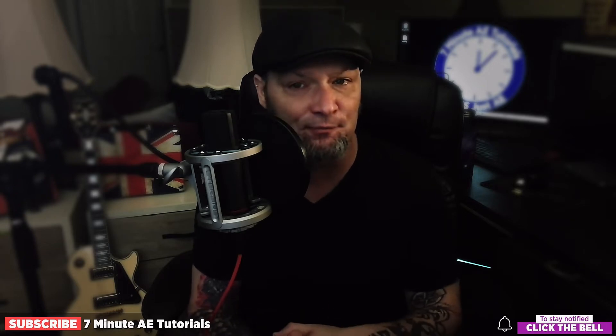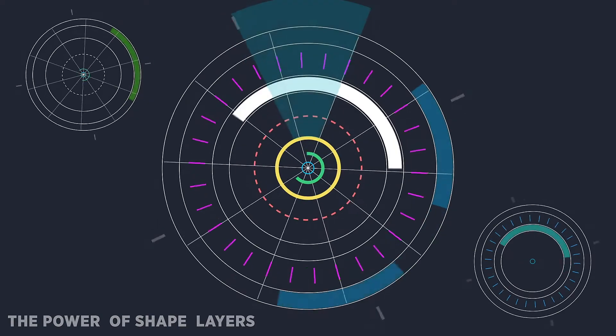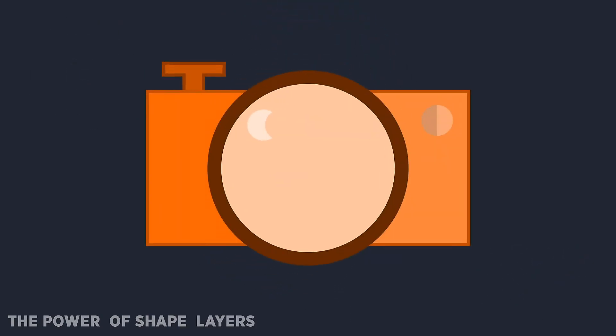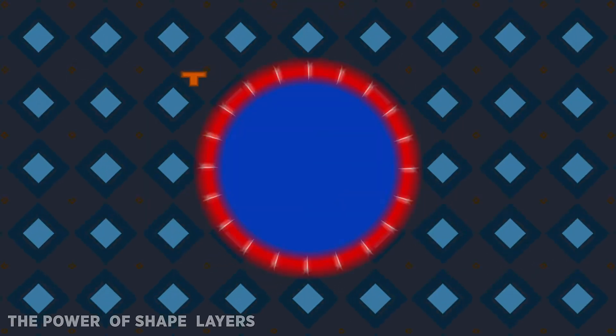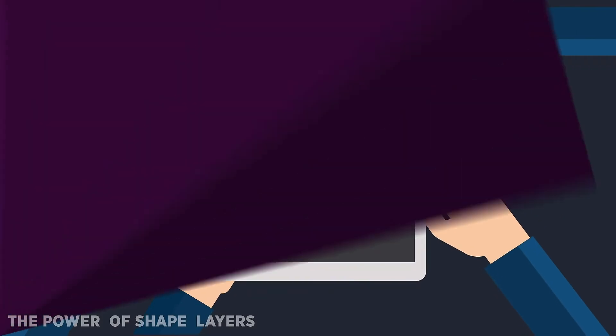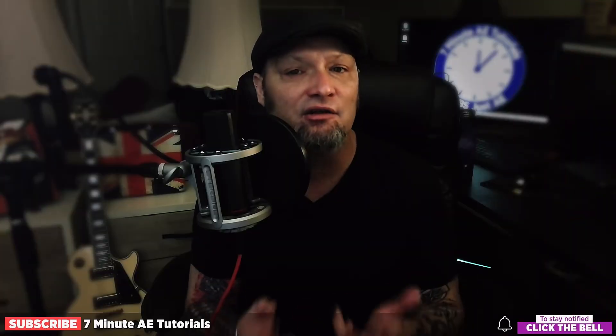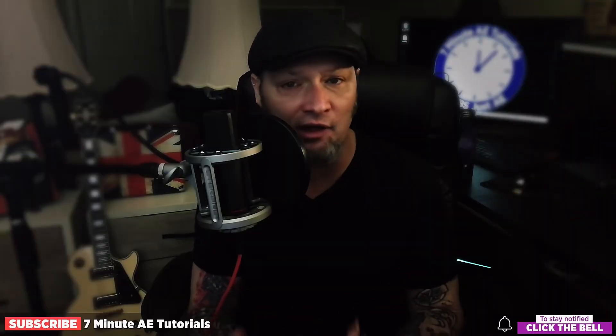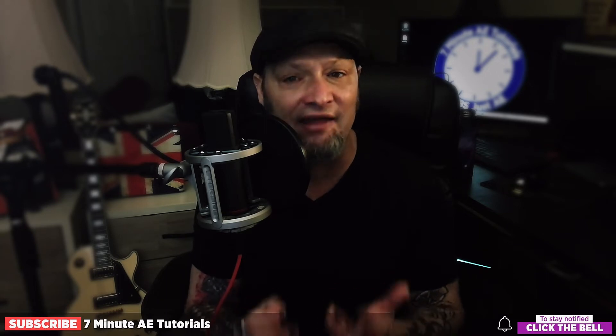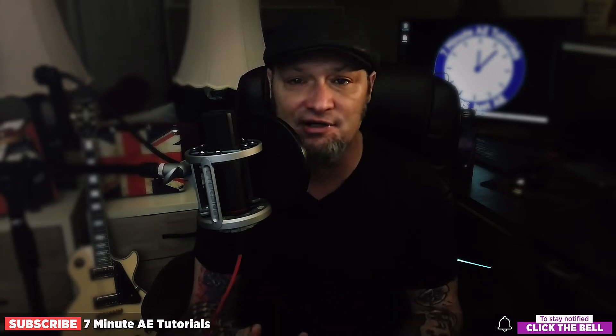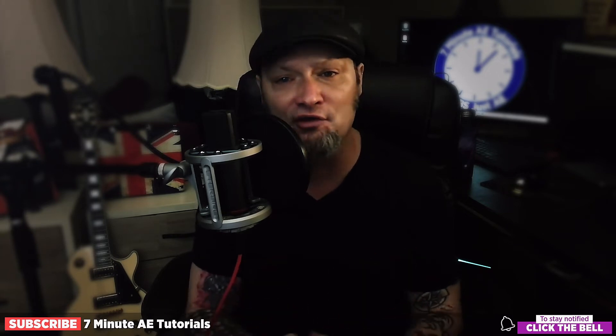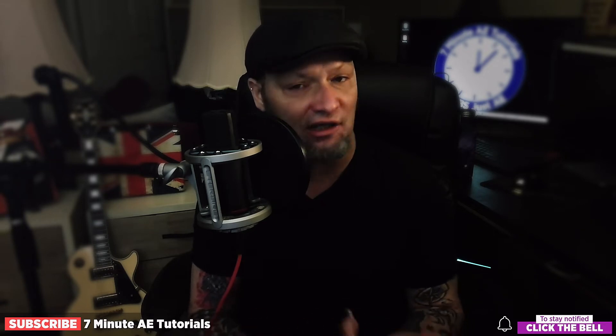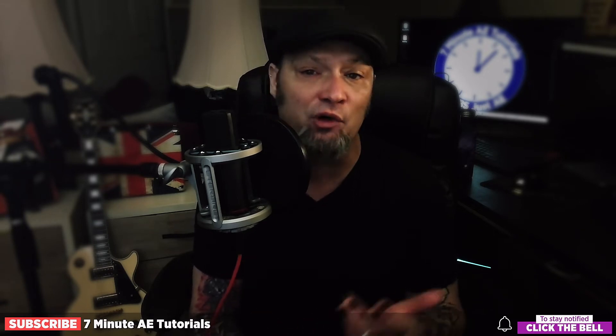Sign up for my Udemy course, The Power of Shape Layers. It's a comprehensive course that covers literally every aspect of shape layers and is guaranteed to make you a shape layer wizard. The link to that course, to the 70% discount from Envato Elements, the presets we're creating, and the project files for this text animation series are all in the description below. I've also included a table of contents so you can go back and rewatch sections that you found difficult.